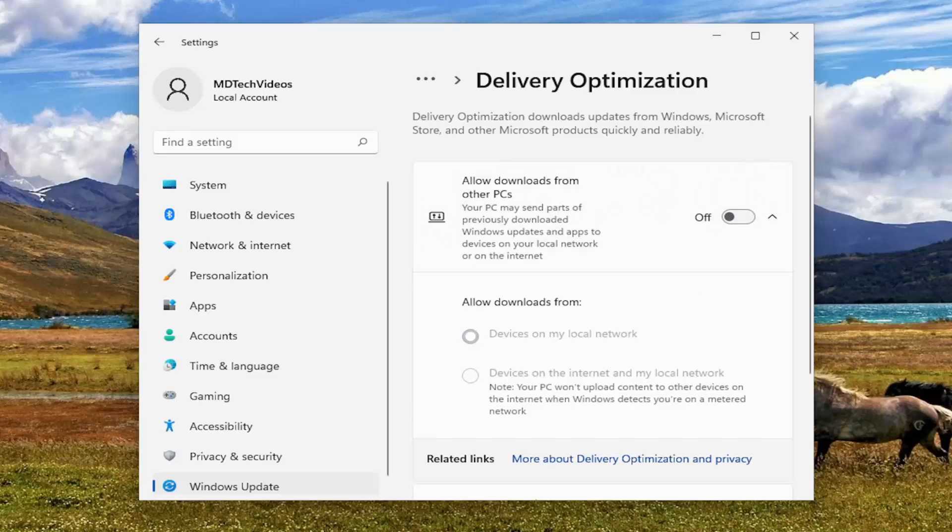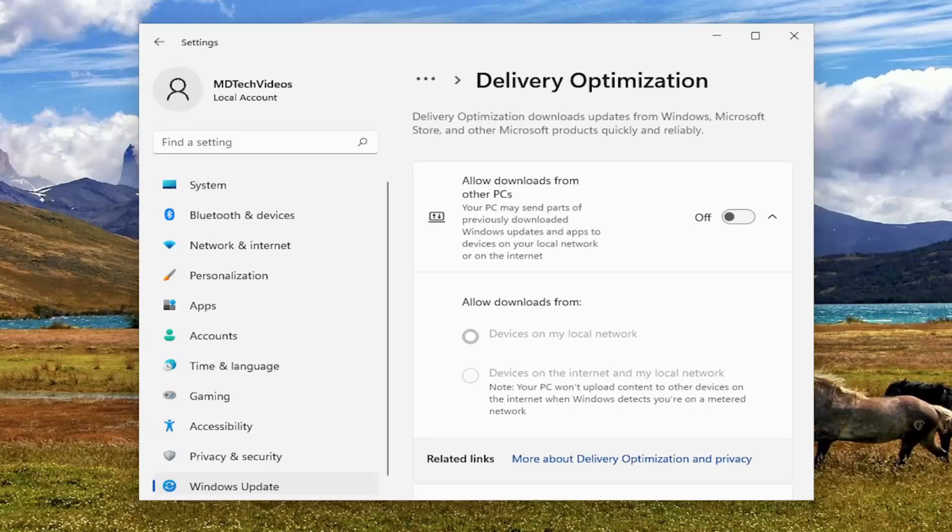And then once you're done with that, hopefully that should honestly have been about it. Again this is assuming you have otherwise decent internet speed. If you have poor internet you can't expect your Xbox app is going to have good internet.